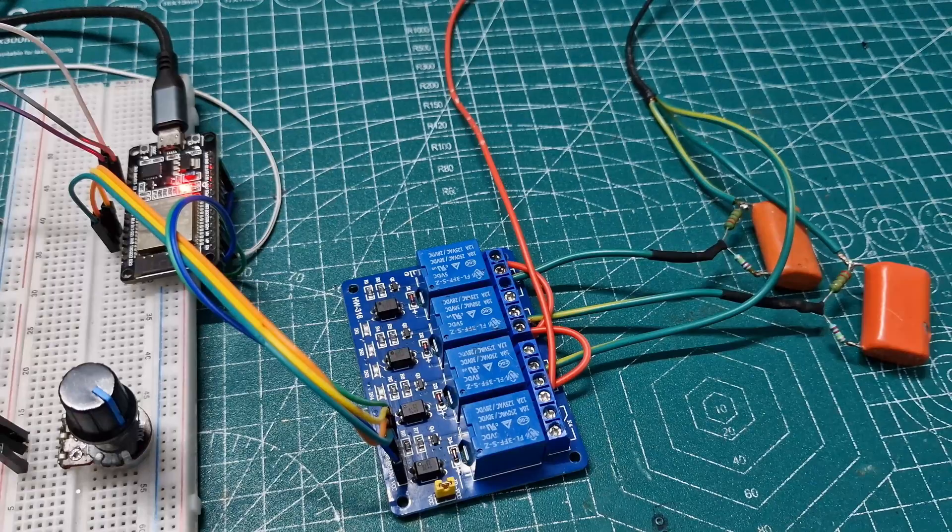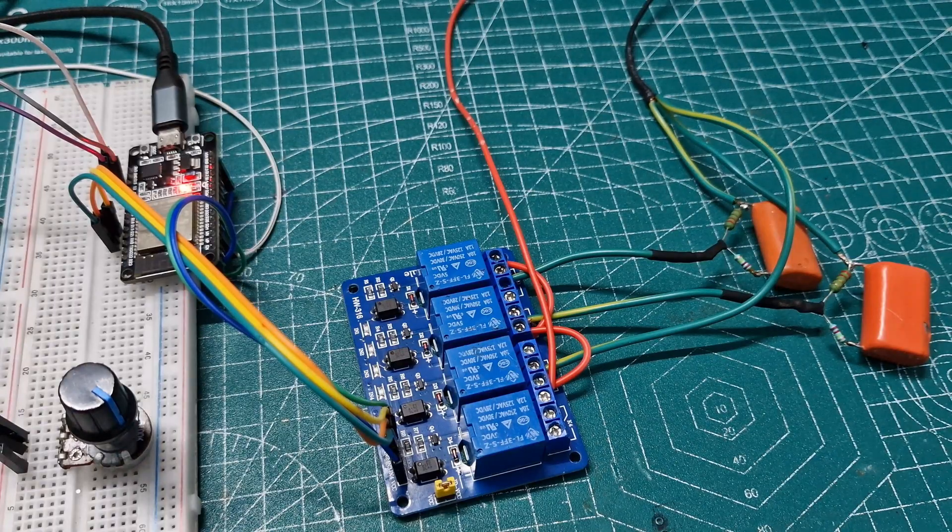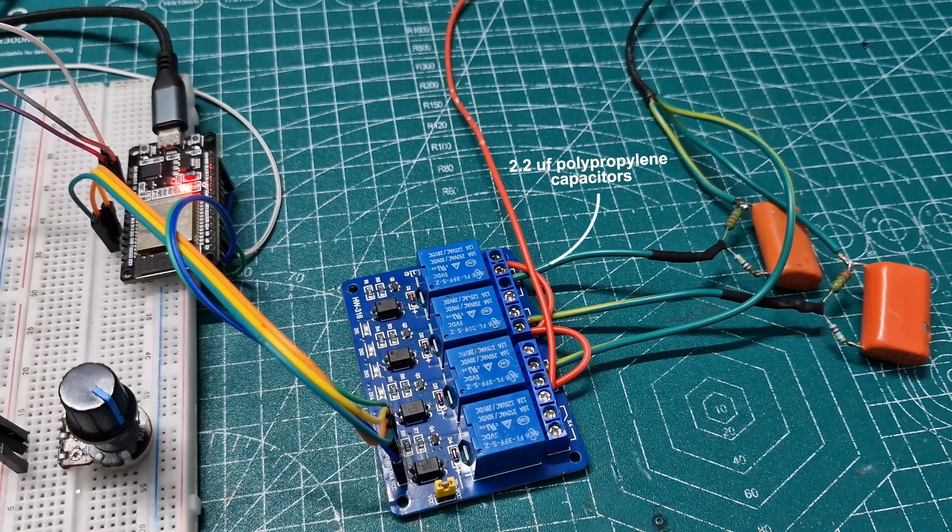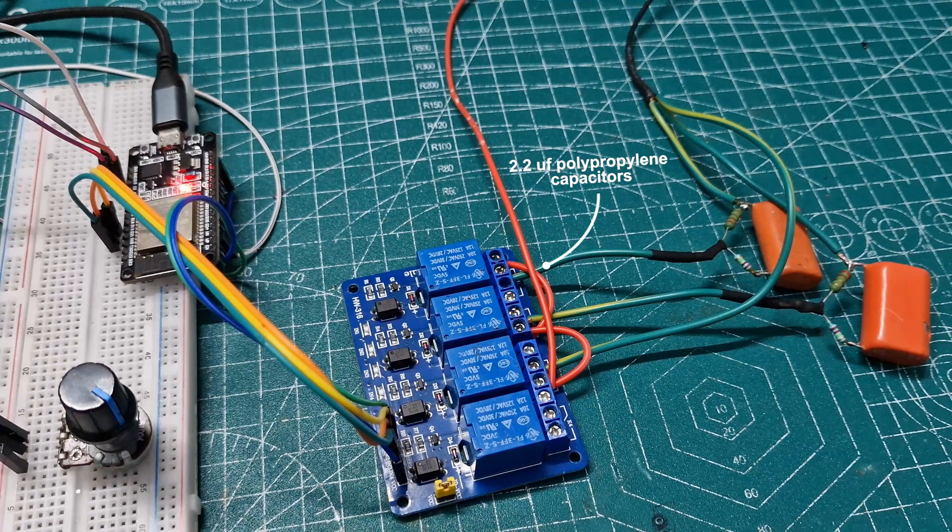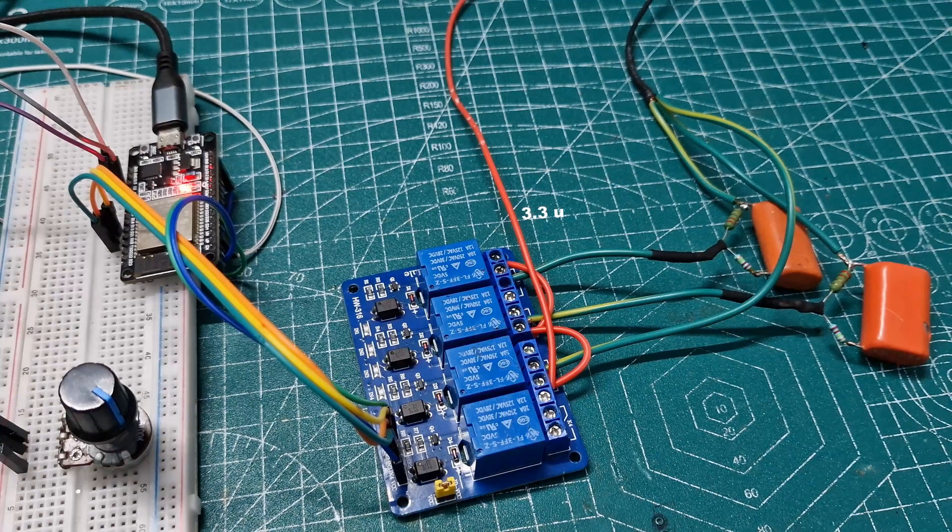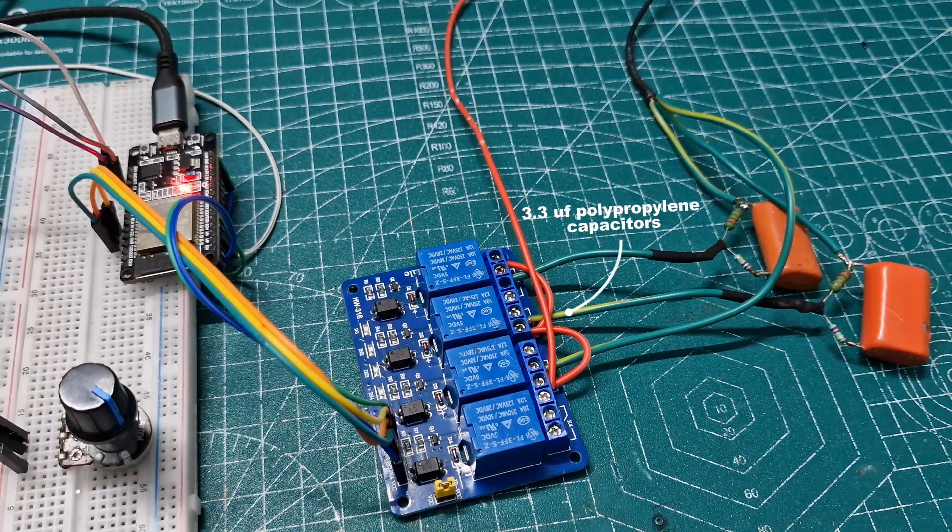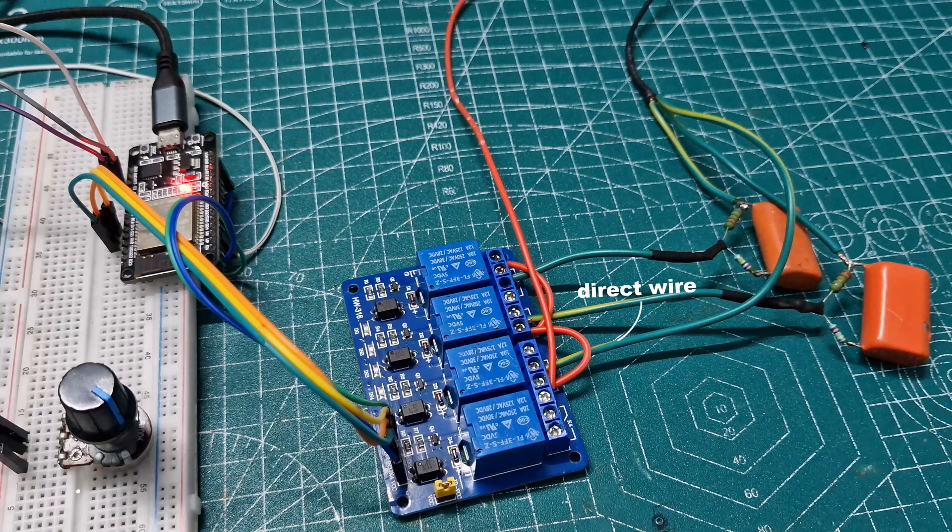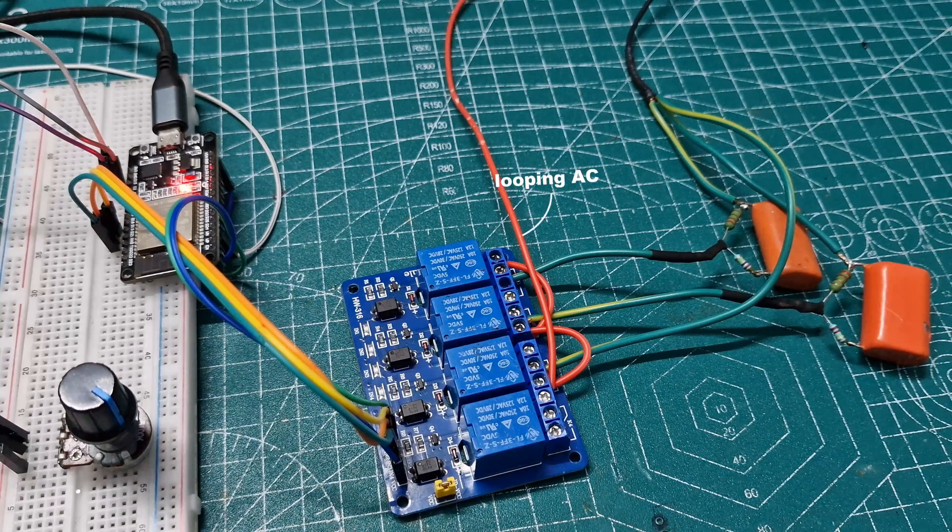Next, we need to connect the RC circuits to the relay. Connect the first relay with the two-point-two-micro-F capacitor, the second relay with the 3.3-micro-F capacitor, and finally, connect a wire directly to the third relay. Loop the AC to each relay.